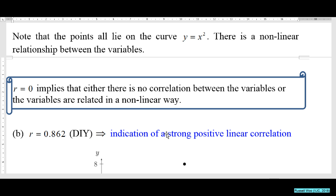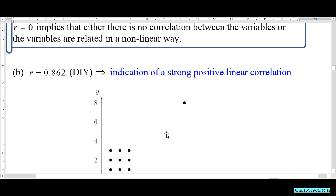But the question asks us to draw a scatter diagram. You get a value close to 1 — 0.862 — so you say strong positive linear correlation. But upon drawing the scatter diagram, you realize something.